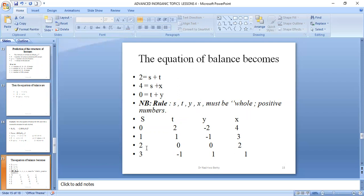Testing S=2: we get T=0, and substituting T=0 gives Y=0. With Y=0 and S=2, then X=0 checks out — all positive values. This is a valid solution. Testing S=3 gives T negative, so we stop. The rule says once we get a negative both below and above the positive values, we end there.